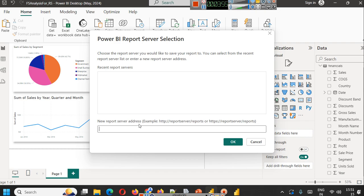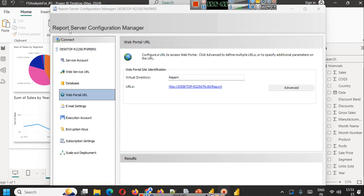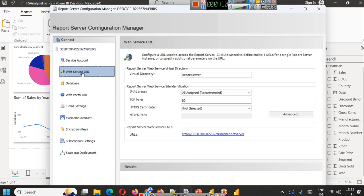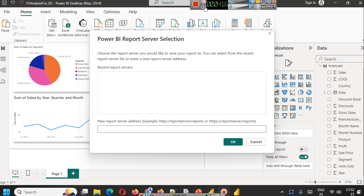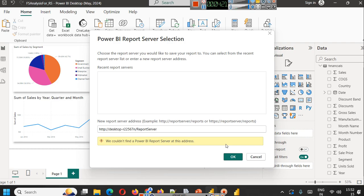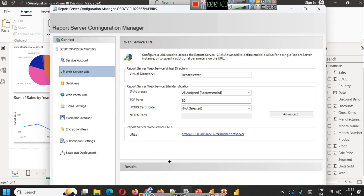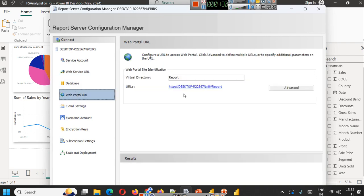Here you have to enter your new report server address. In your Report Server Configuration Manager that we installed in the first part - you can go to the playlist and watch the first part - there we have the Web Service URL. Here is the URL where our report server is running. We will simply copy that and paste it here. It is saying we couldn't find a Power BI Report Server. In order to provide the correct value, you have to select the value from your virtual directory of Web Portal URL.